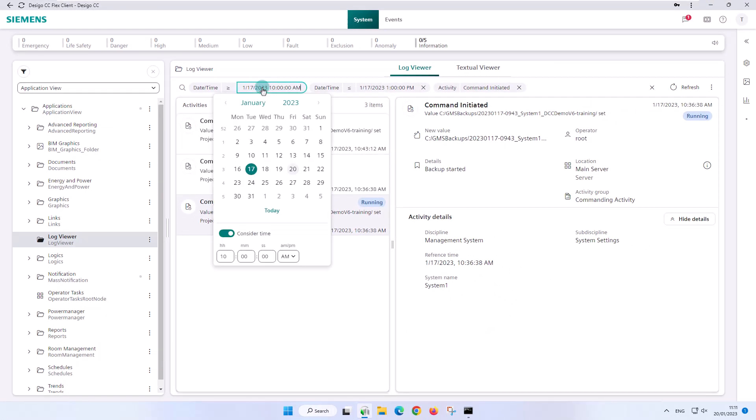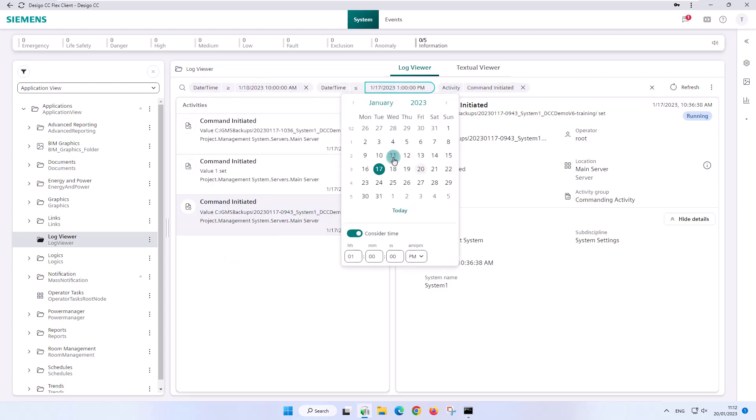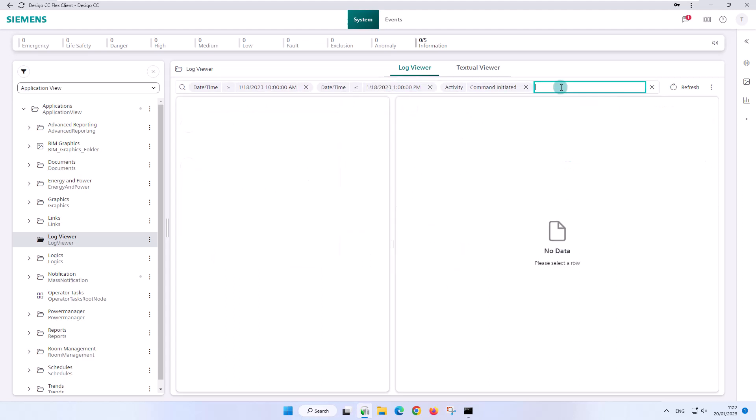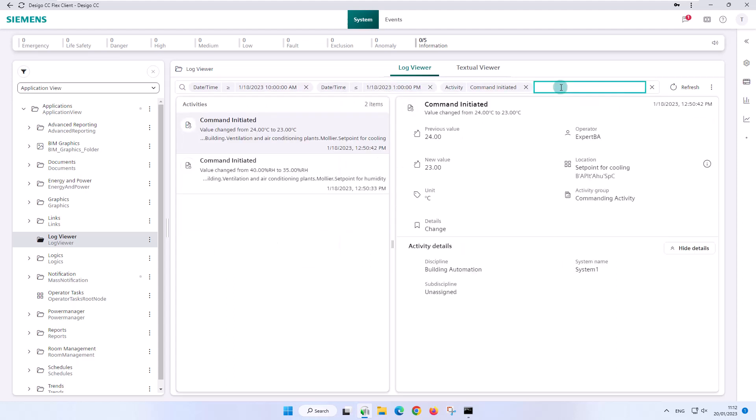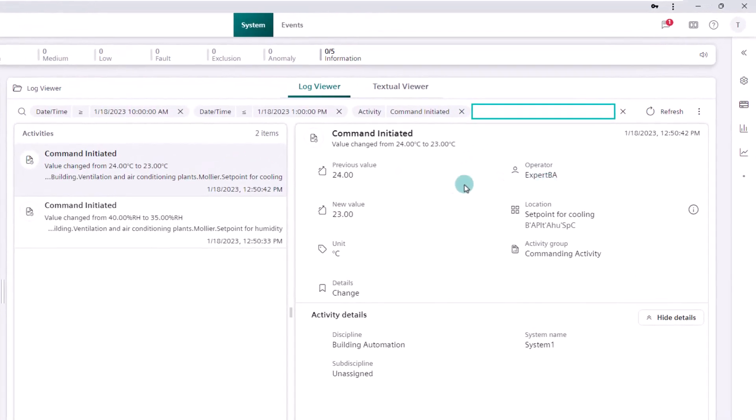We now remember that we have chosen the wrong date and would like to point out that we do not have to start the search from the beginning. The application also allows us to change search criteria very efficiently. We start the search again and are now successful. The user expert BA has changed two set points within a few seconds just before 1 o'clock.